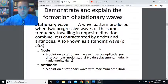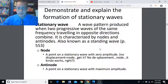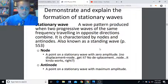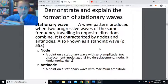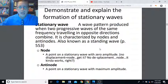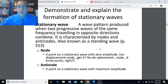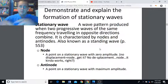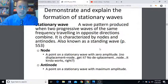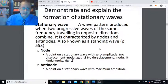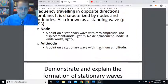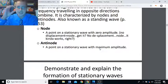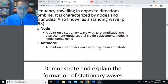The nodes are the places on the stationary wave with no displacement — 'node, no displacement' — that kind of works as a memory aid. The antinodes are those places of maximum displacement where there's a lot of motion in the medium that the stationary wave exists on. Stationary waves can exist in different types of media.